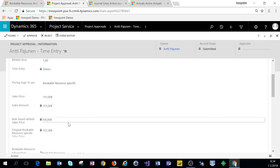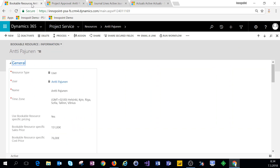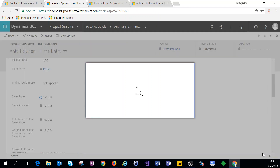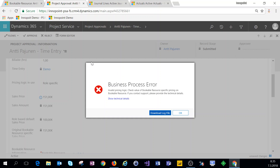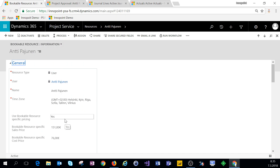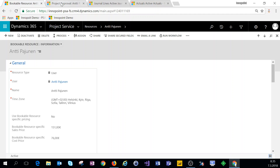Now if I want to change the pricing logic in use — remember on bookable resource we have bookable resource specific pricing set to yes — if we click on pricing logic in use and select role specific and save, we'll actually get an error. That's because we have bookable resource specific pricing logic set under this bookable resource. So if we want to change to role specific, we have to go back to bookable resource and click no. These are optional customizations, so feel free to take this further and do additional customizations, even using code if you want to.